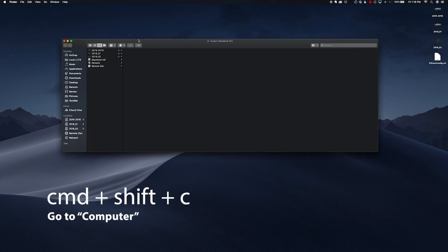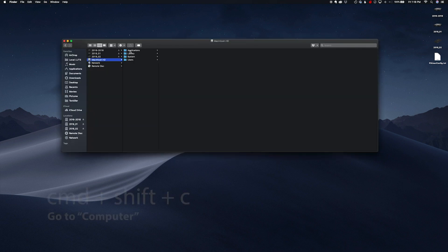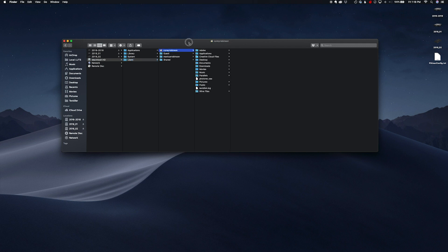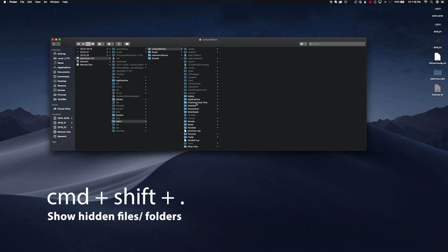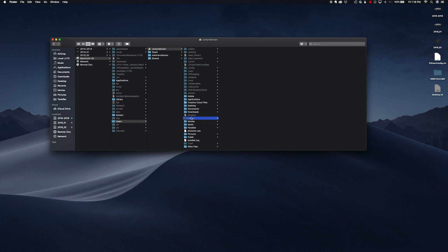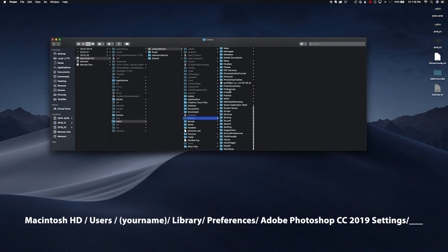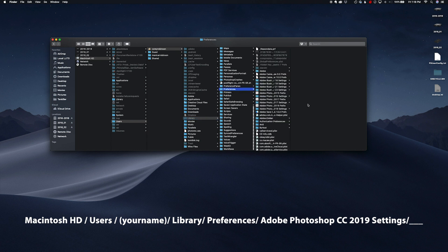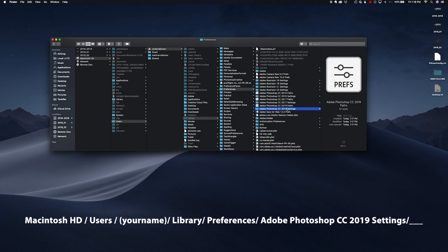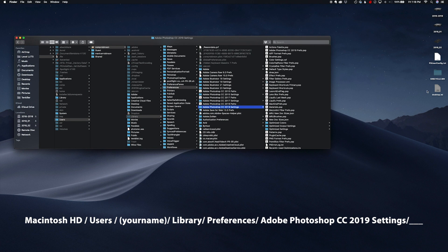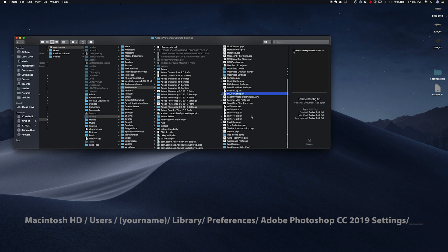So command shift C, find your Macintosh hard drive, users, your name, and then here you have to hit command shift period in Sierra to show hidden files. Go to the hidden file called library, go down to preferences, Adobe Photoshop CC 2019 settings. Drop in your PS user config file into the settings folder.